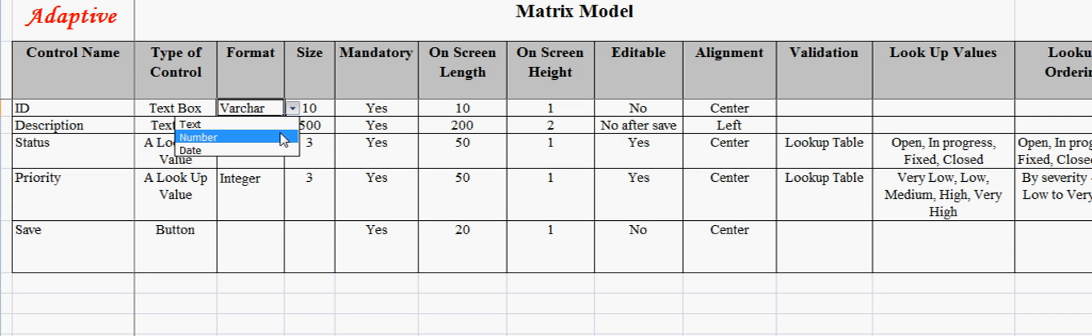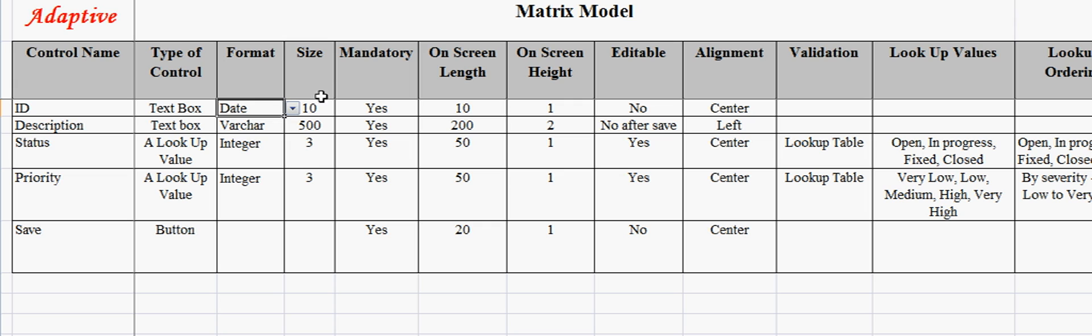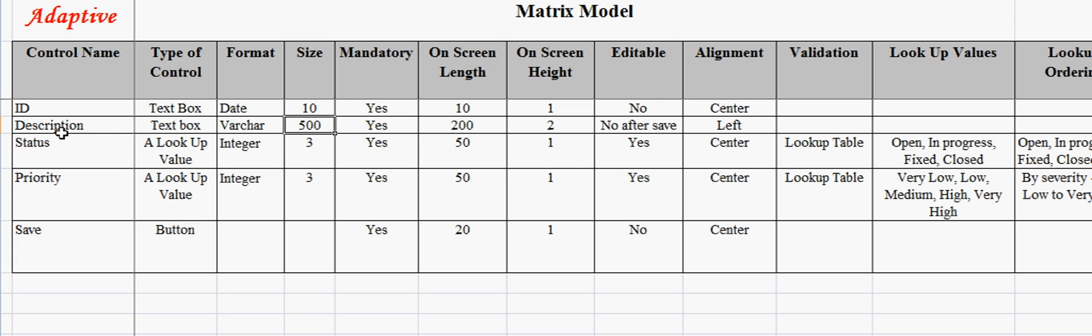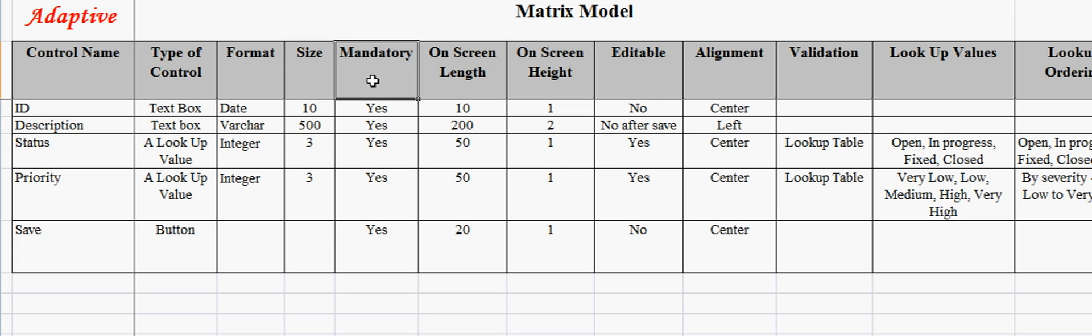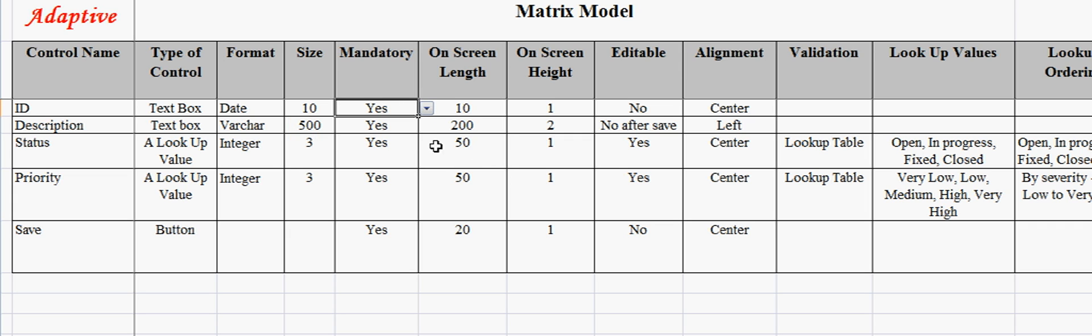Size indicates the size of the field that you need to capture. For description, it is of type text and 500 characters. Mandatory column indicates whether the field is mandatory or not. Here all fields are mandatory.